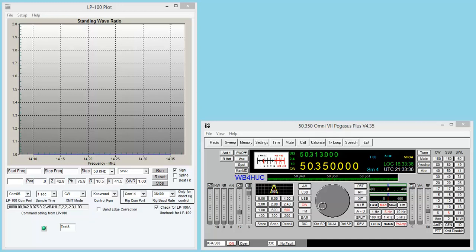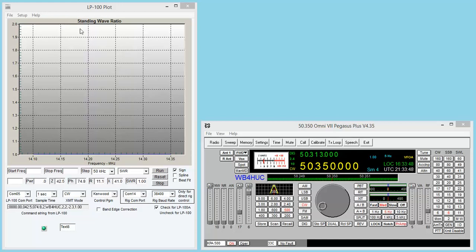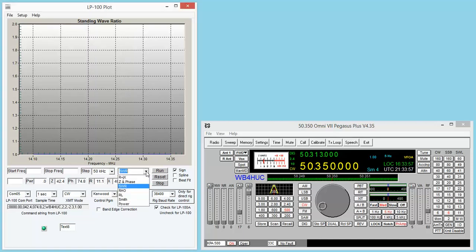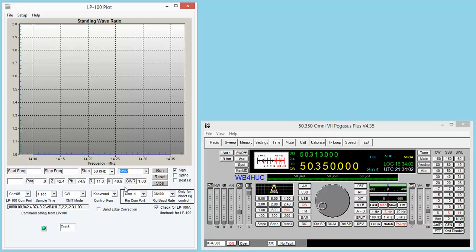Anyway, what I wanted to show here is I'm on 6 meters, the band's pretty dead right now, so I think it's pretty safe to do this little test. One of the pieces of software is this LP100 plot program. You can get different kinds of plots of all these different things. I'm just going to demonstrate using the SWR.